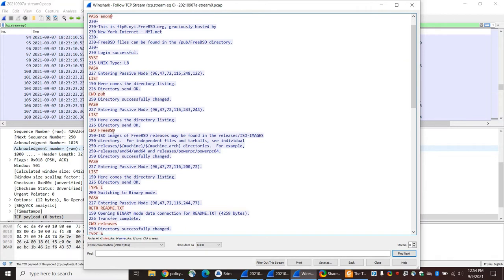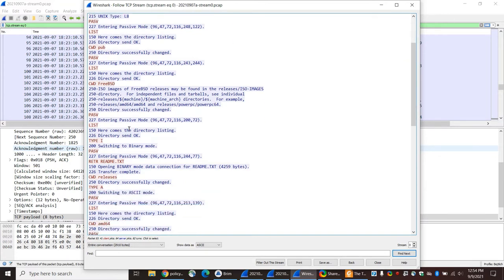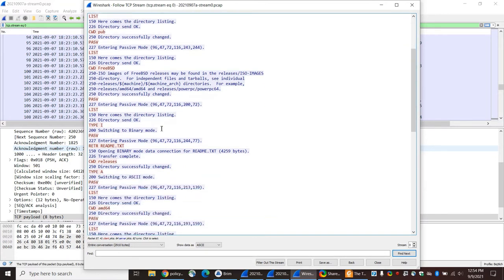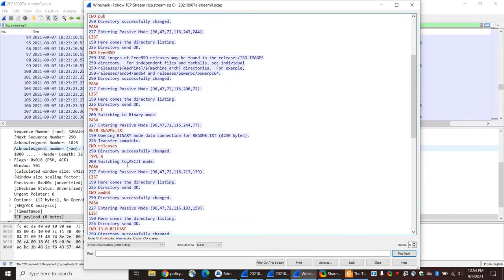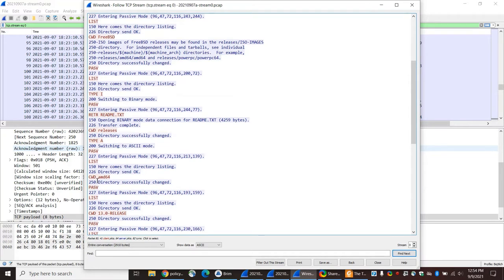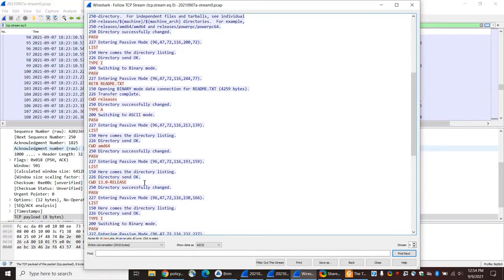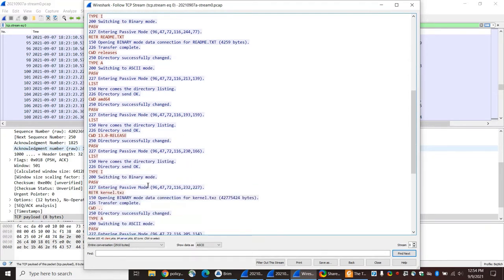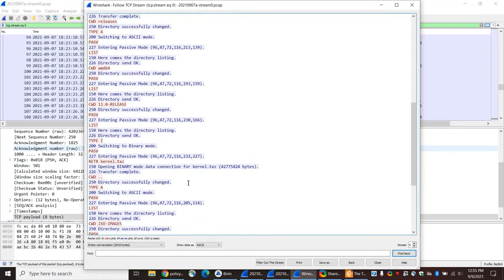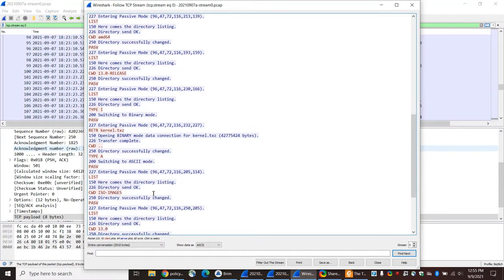So you've got this transfer. You eventually end up in a FreeBSD directory, the releases directory, amd64, 13.0 release.